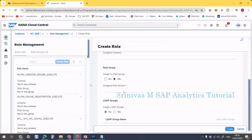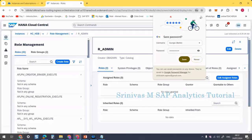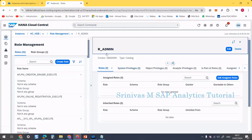It was not created initially because the role group option was turned on — it was asking to assign it to something. Make it 'no' and then click create. Now r_admin role was created, but as of now this role doesn't have any privileges.